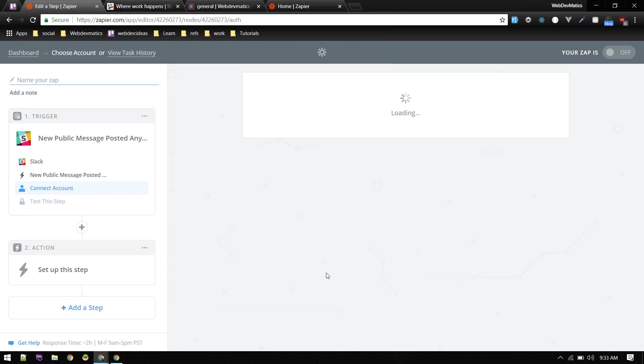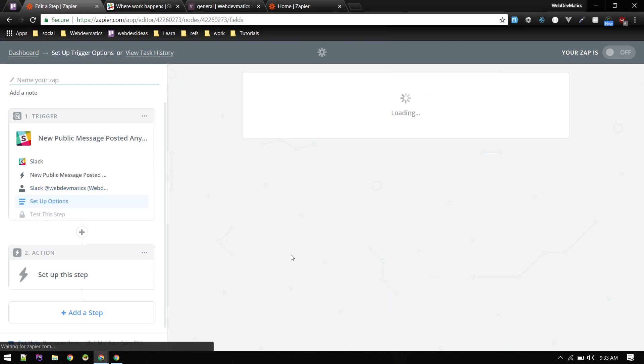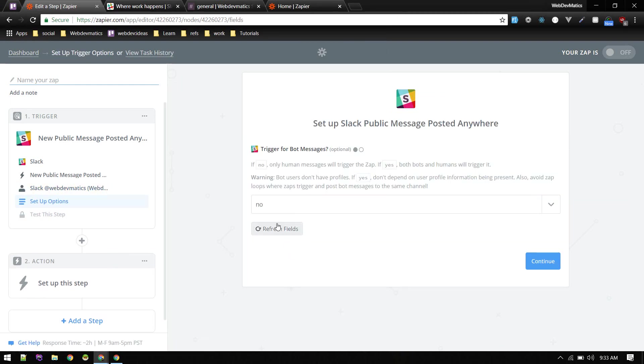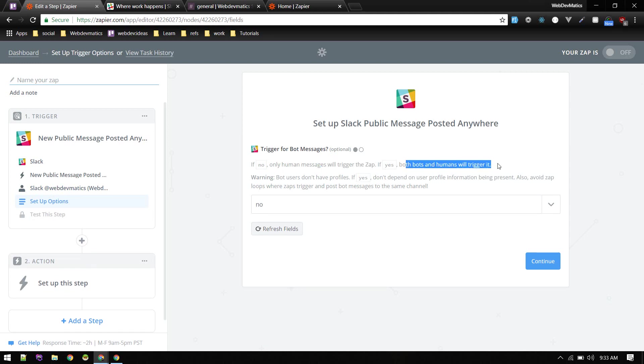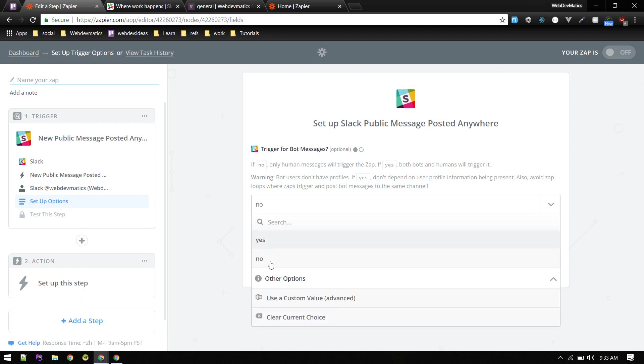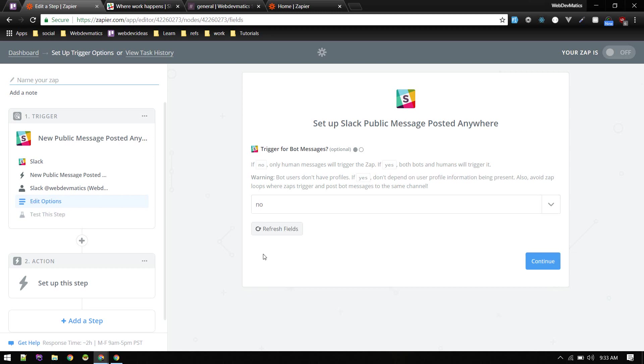This is fine for now. Since I'm already authorized, you can see here I don't need to do that. Save and continue and set option. So if no, only human messages will trigger there. If yes, both bots and humans will trigger. So I suggest putting no because only humans should trigger the bot, otherwise it will go for loop.